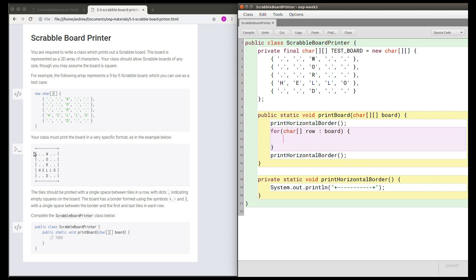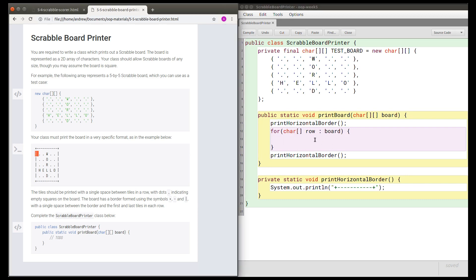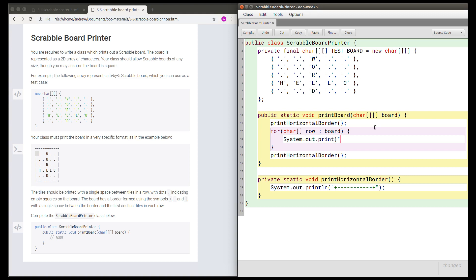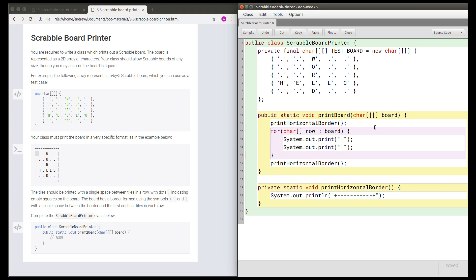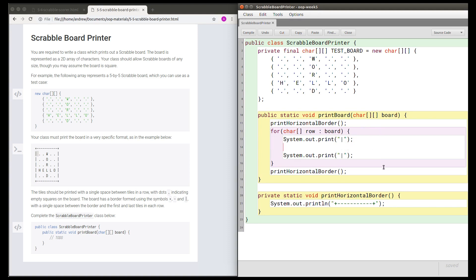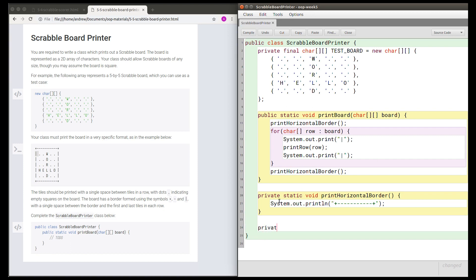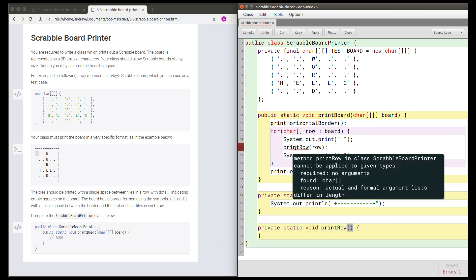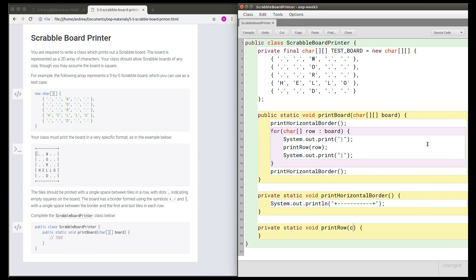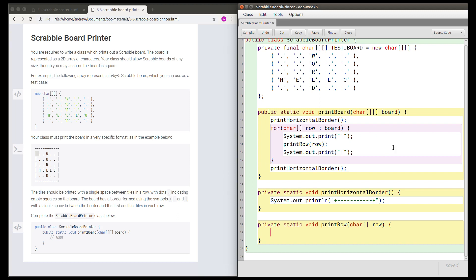When we print a row we're going to have to print the left border and we're also going to have to print the right border as well as printing the row. At this point I'm going to define a method named printRow just for convenience. We can see that the printRow method as I've written it is going to take an array of chars, which is the row.